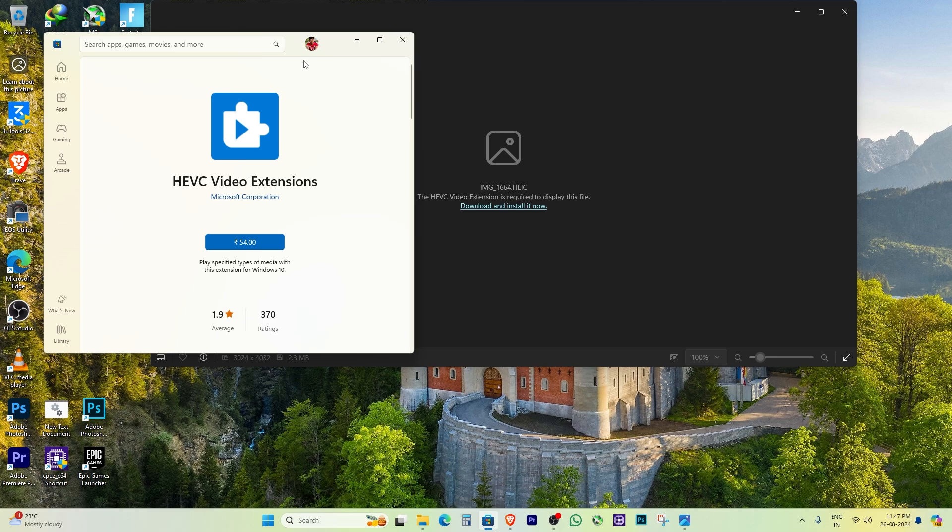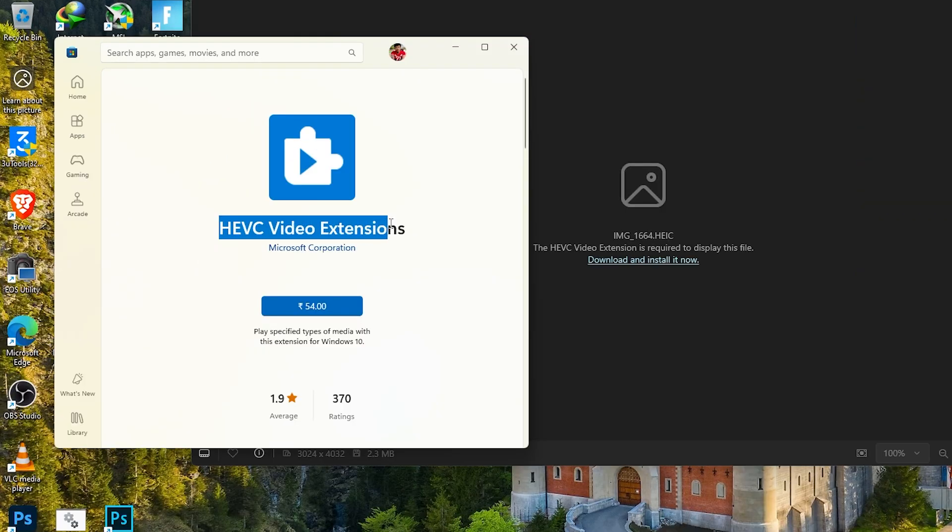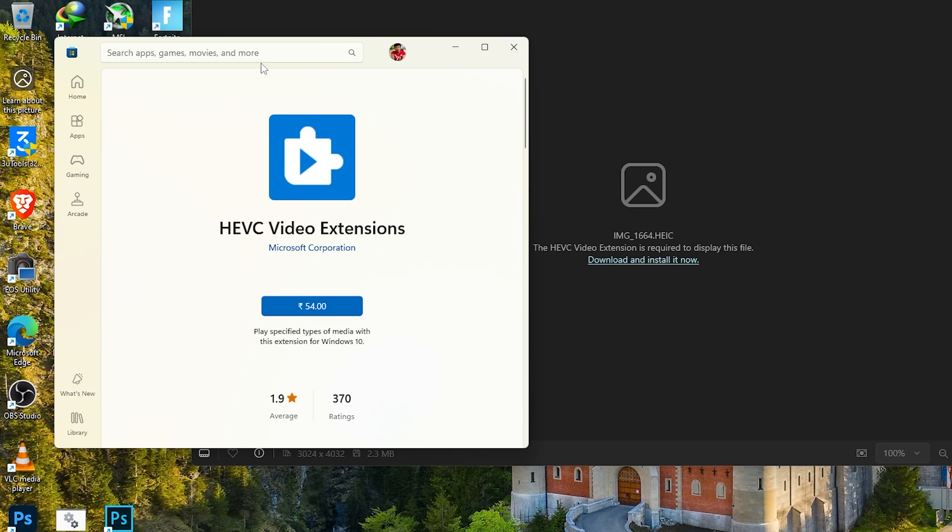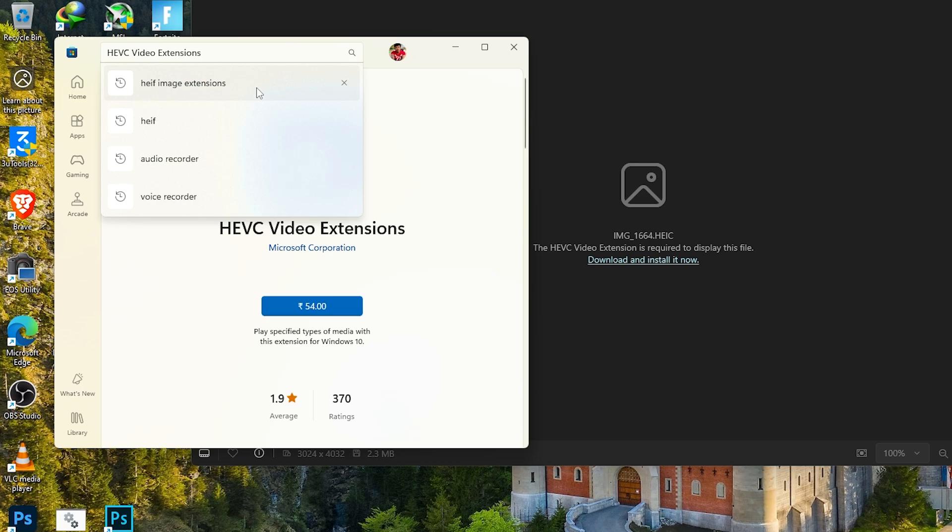This error can be frustrating, especially when it directs you to the Microsoft Store and you find out it's not free. But don't worry, today I'm going to show you how to solve this problem without spending money.